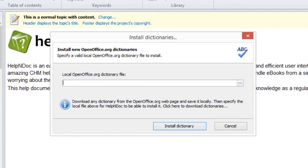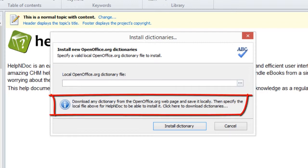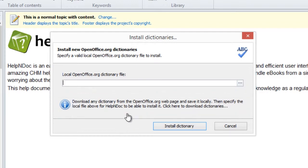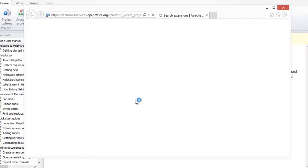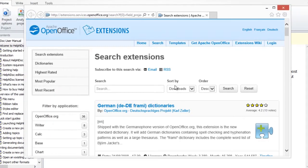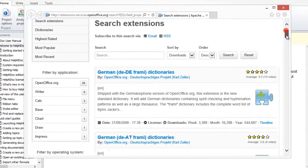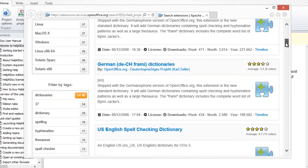First, you must download a dictionary to your computer or network before you can install it on HelpNDoc. To download an open-source dictionary from the openoffice.org website, click anywhere on the text at the bottom of this window. This takes you to the page where you can review and download open-source dictionaries.